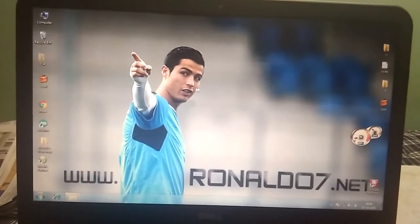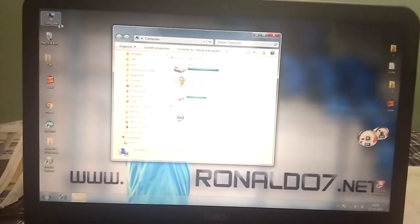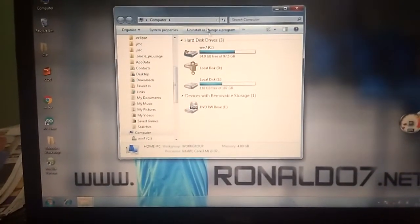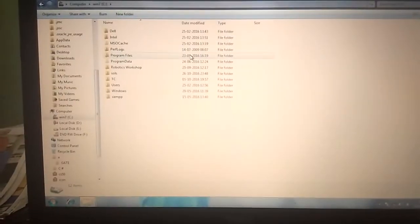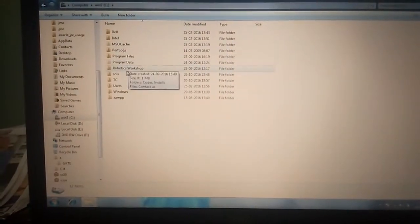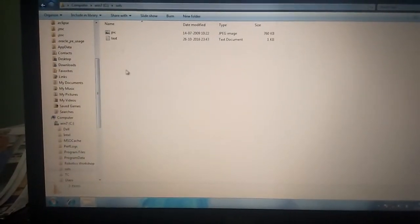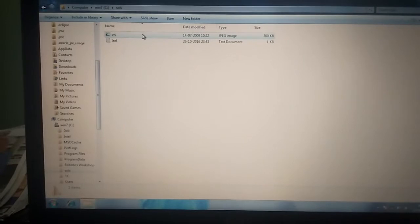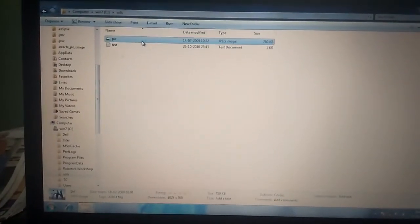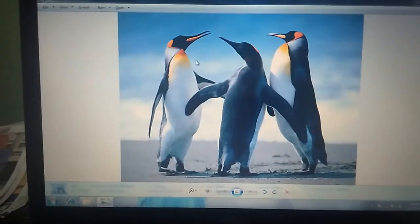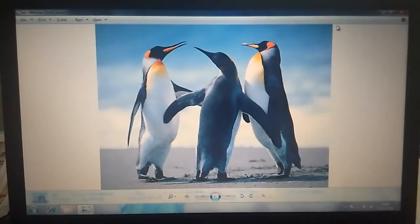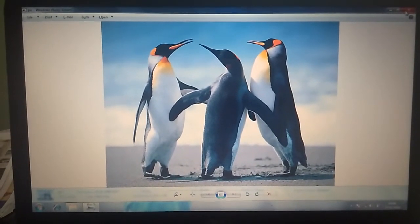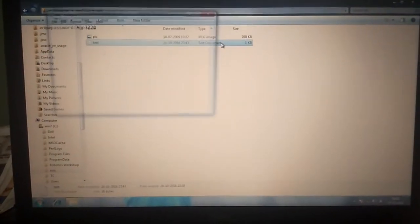We already have a folder in C drive named salts that contains a pic and a text. This is a pic known as PIC and a text.